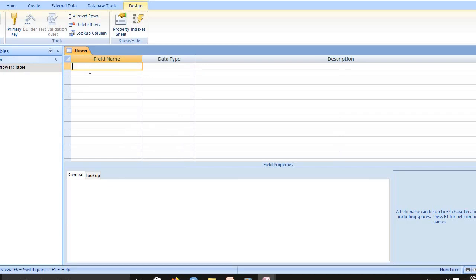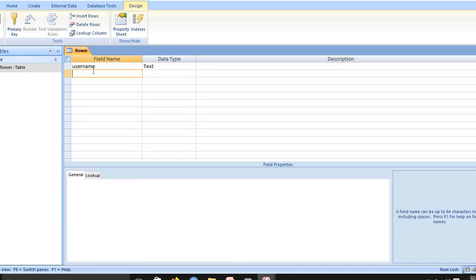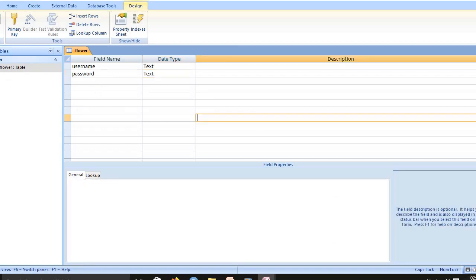Now you create a table field. Now I created a table field data: username and data type password and data type. In password, you need a number means you select a number, otherwise text will be no problem. OK, I created a field, then I save it.